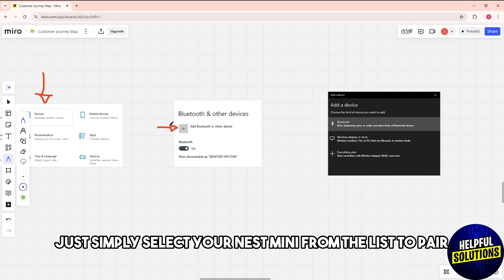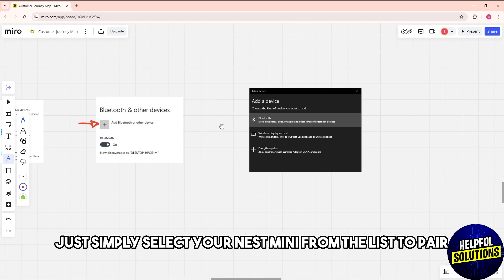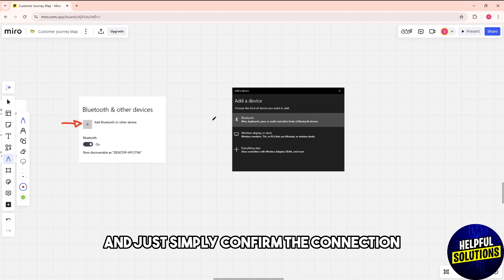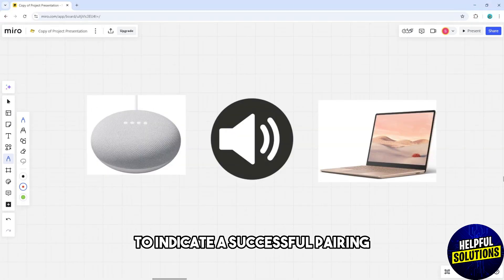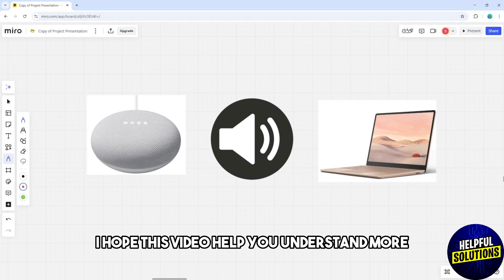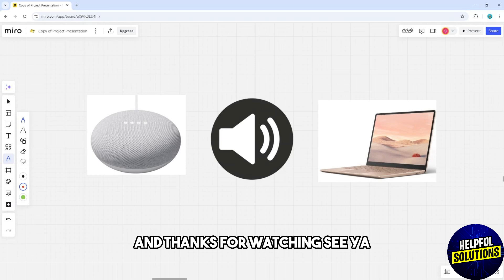Confirm the connection and the Nest Mini will play a chime to indicate a successful pairing. I hope this video helped you understand more. Thanks for watching, see ya!